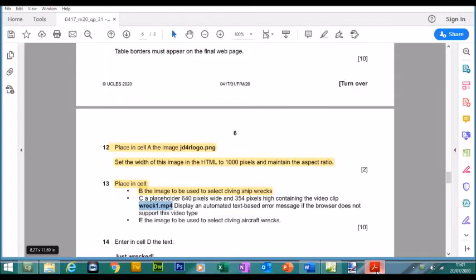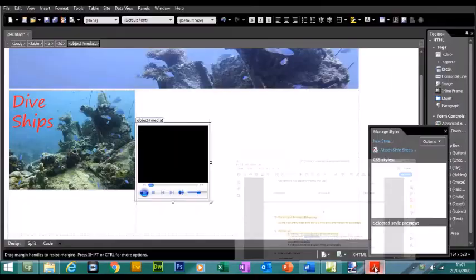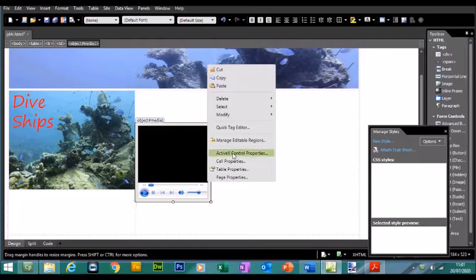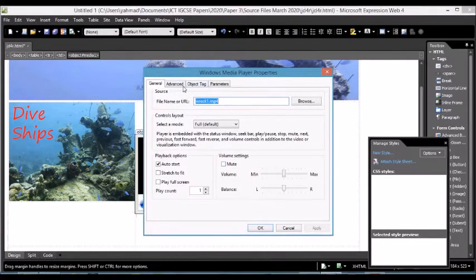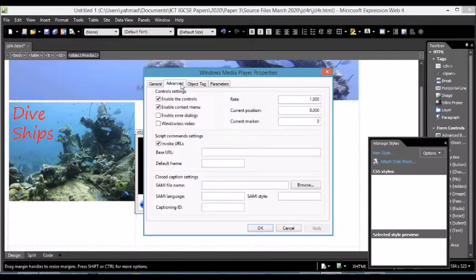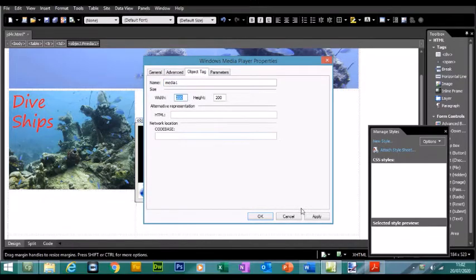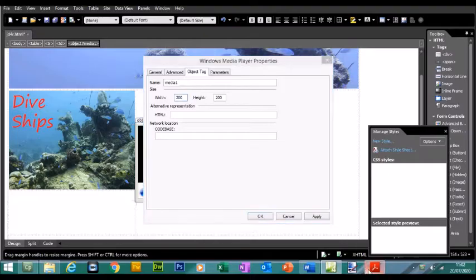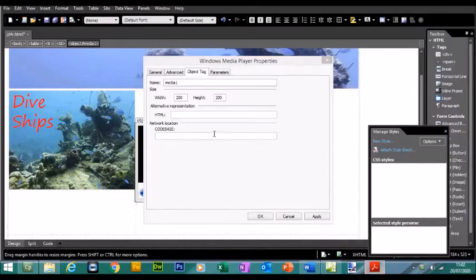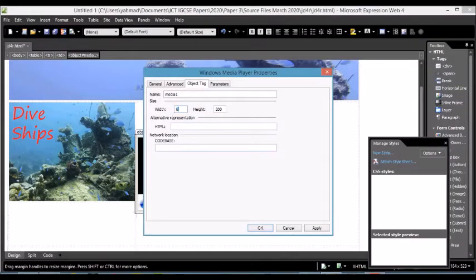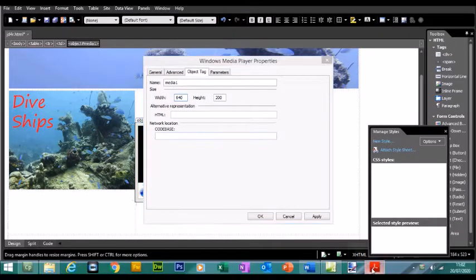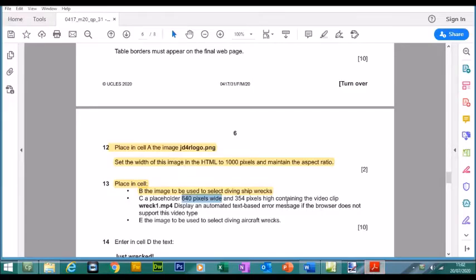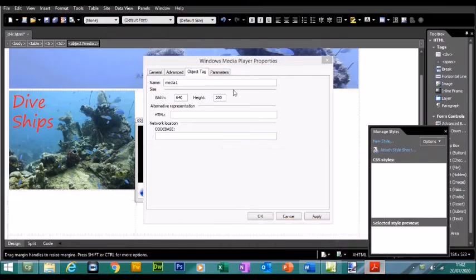Now what we're going to do is set the size. It's going to be 640 pixels wide, 354 pixels high. We can do this by right clicking on the video and clicking on Active X Control Properties. If you go to Object Tag, we can put a size in. So 640 pixels wide and the height is going to be 354.